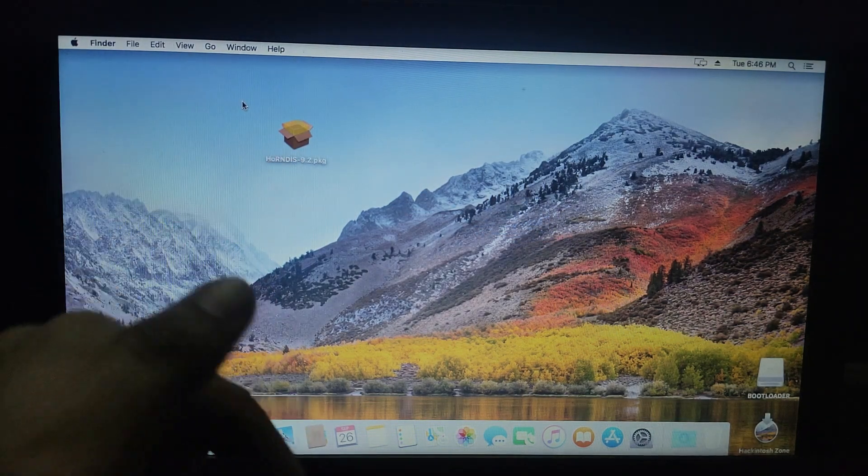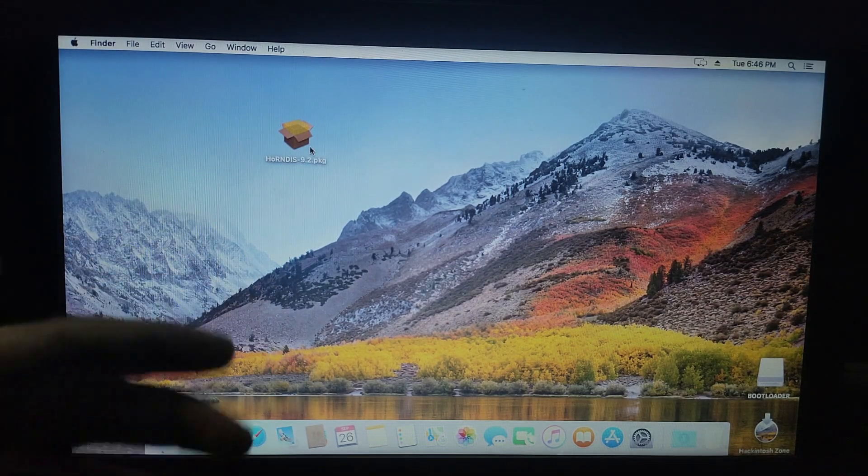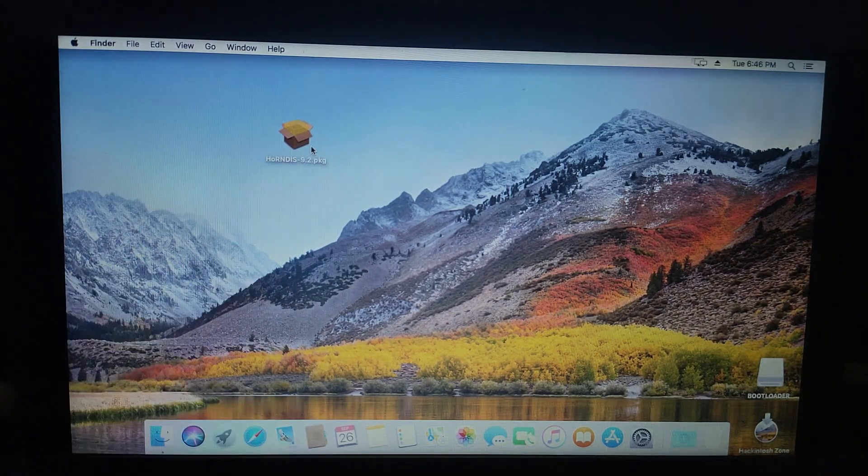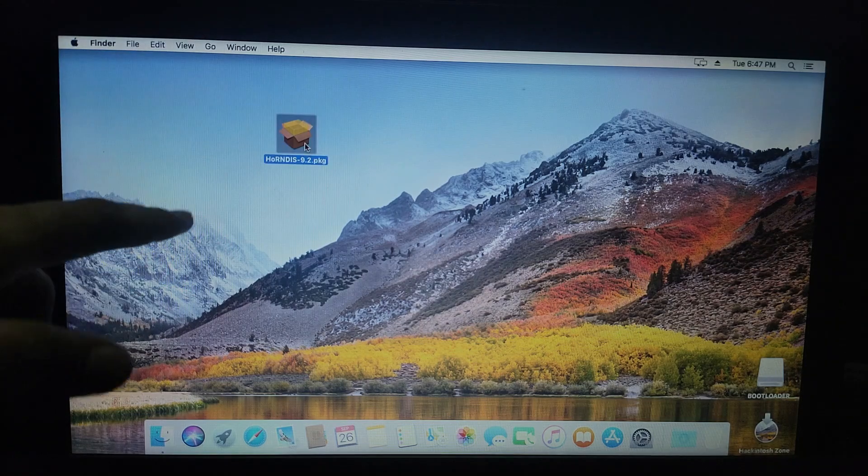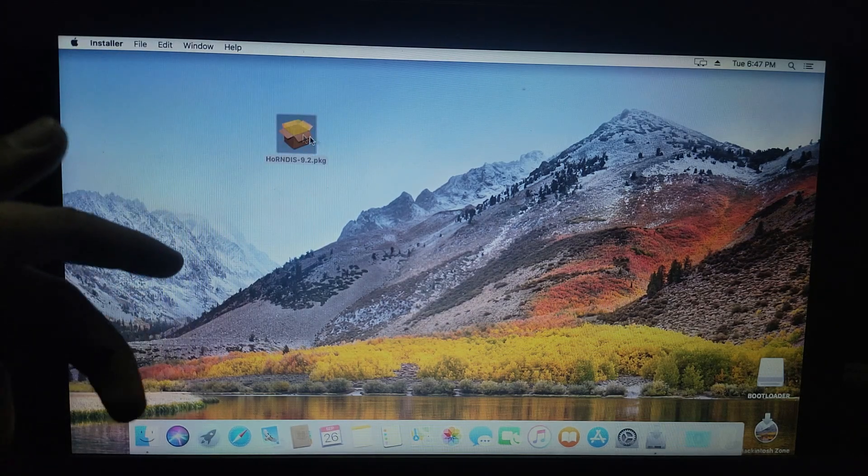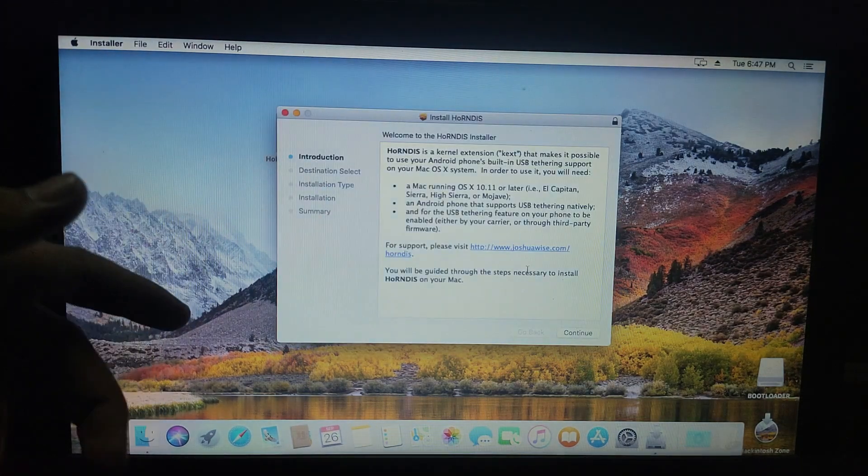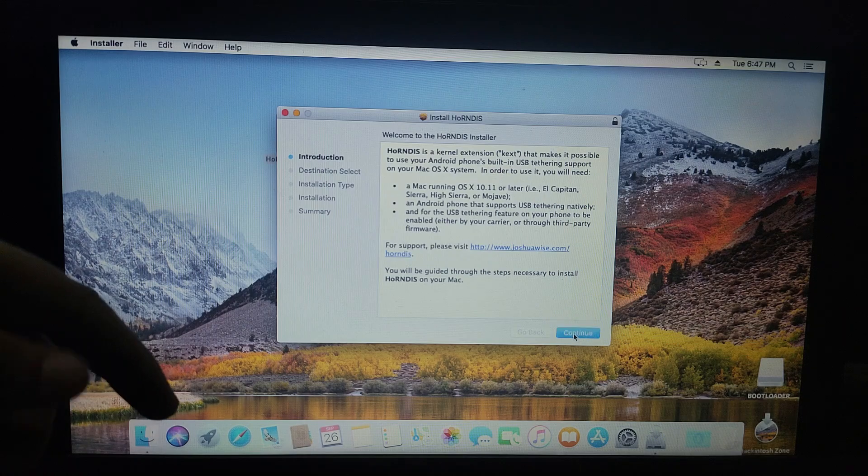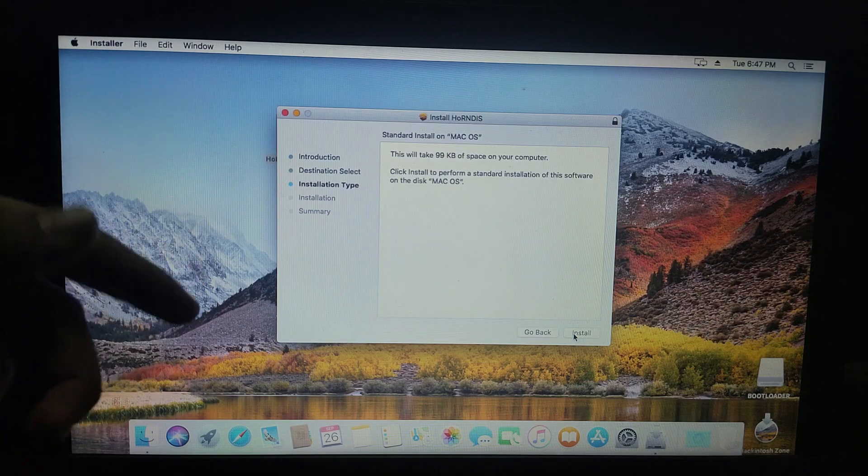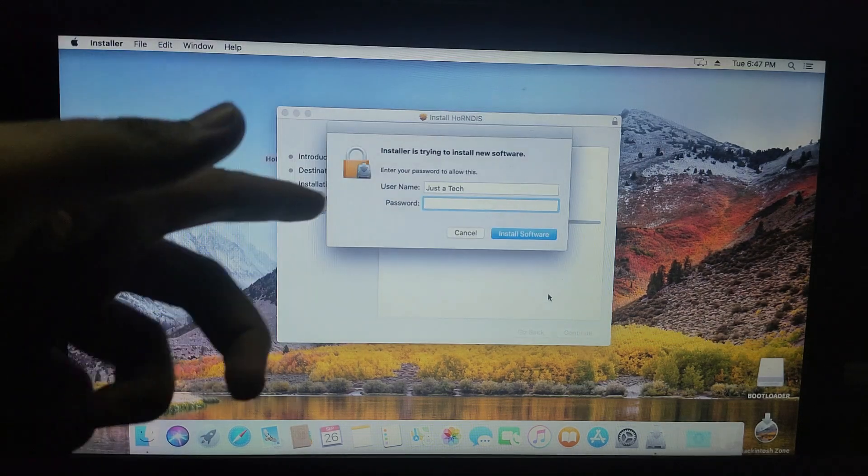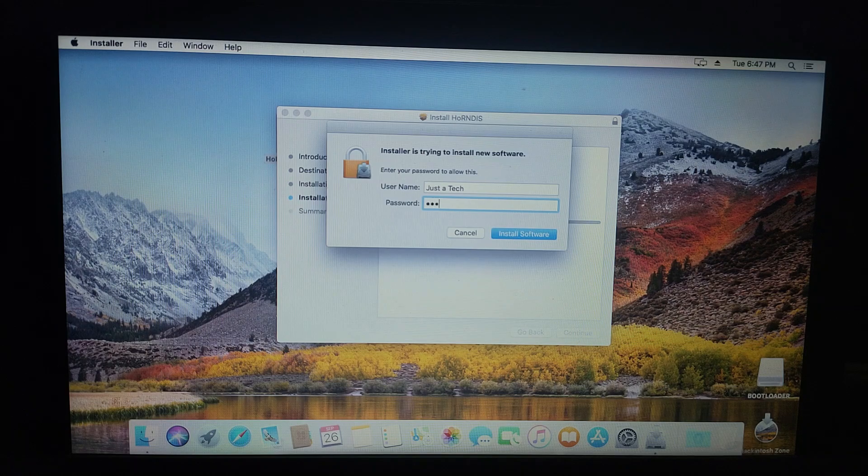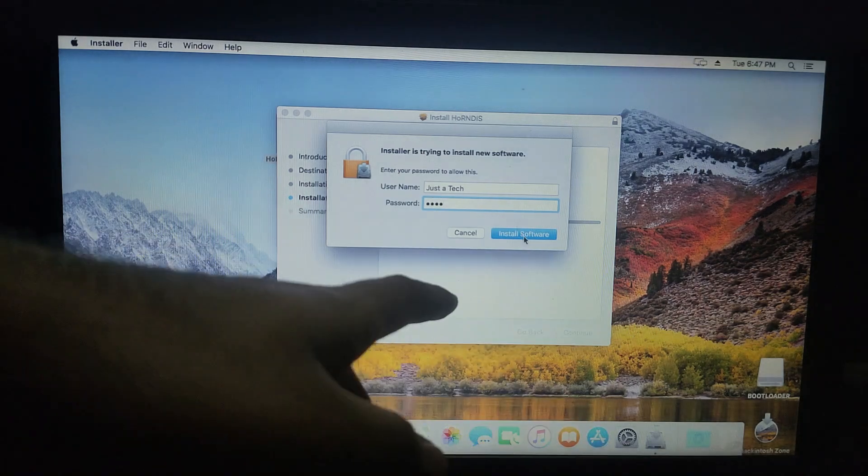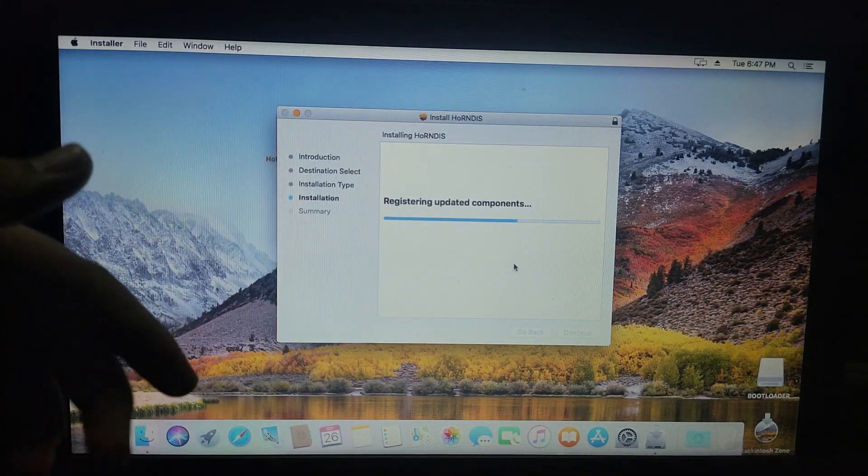For this, you will need a special package you can download from the description link. It will allow you to access the internet on the macOS machine or Hackintosh without any drivers or Kext for the Wi-Fi adapter. Just simply install this package. It's a small package you can easily install in one or two minutes and you're ready to use.